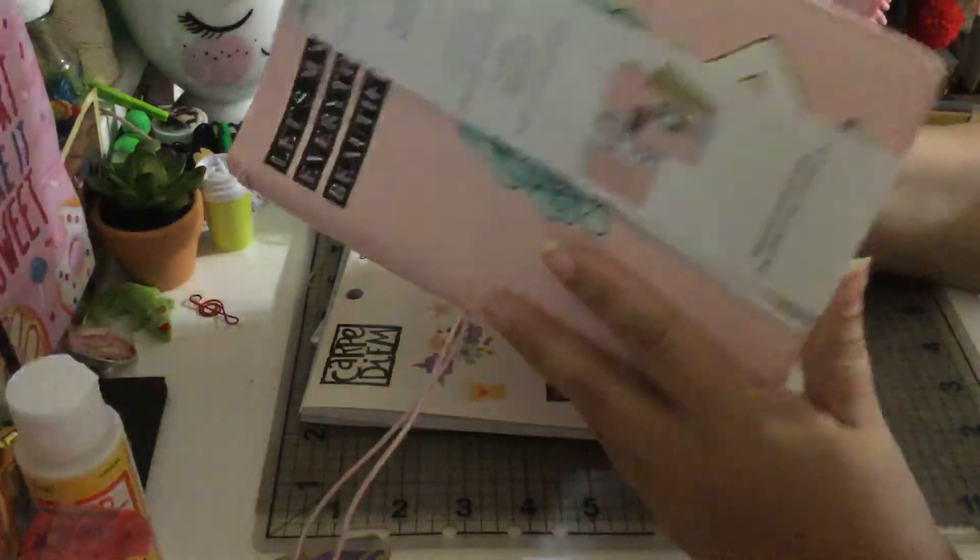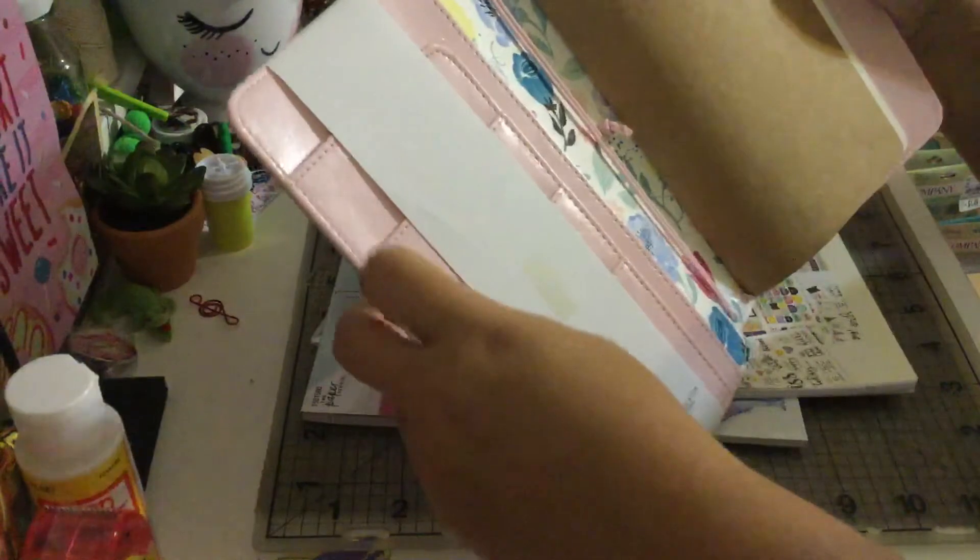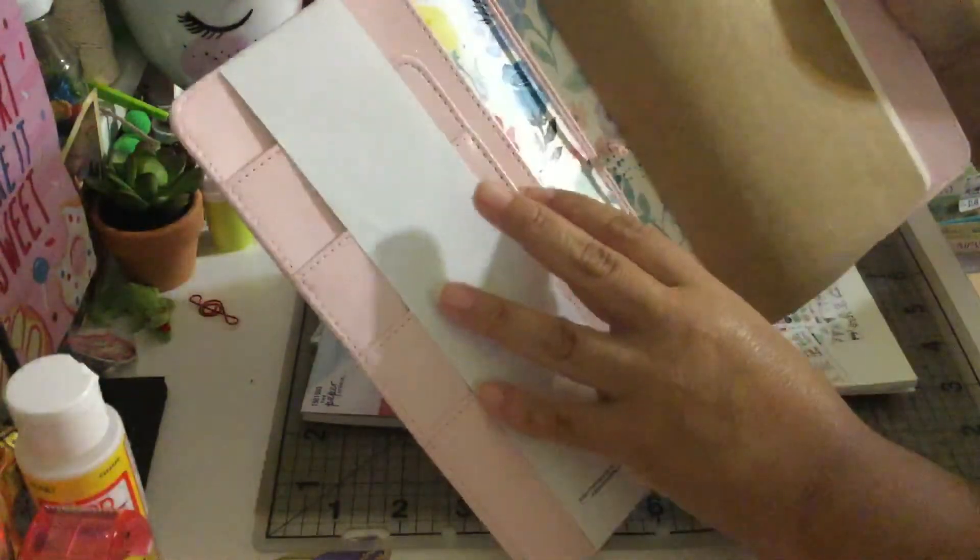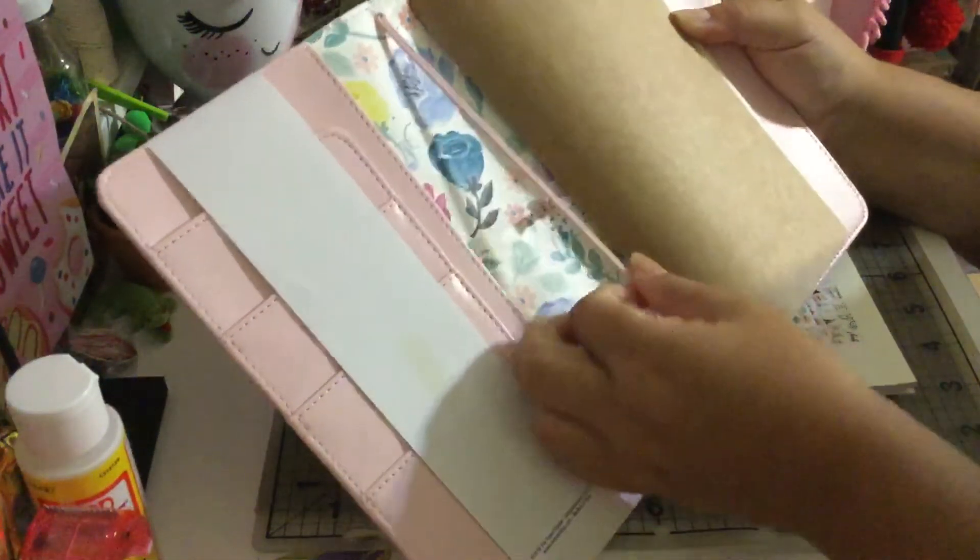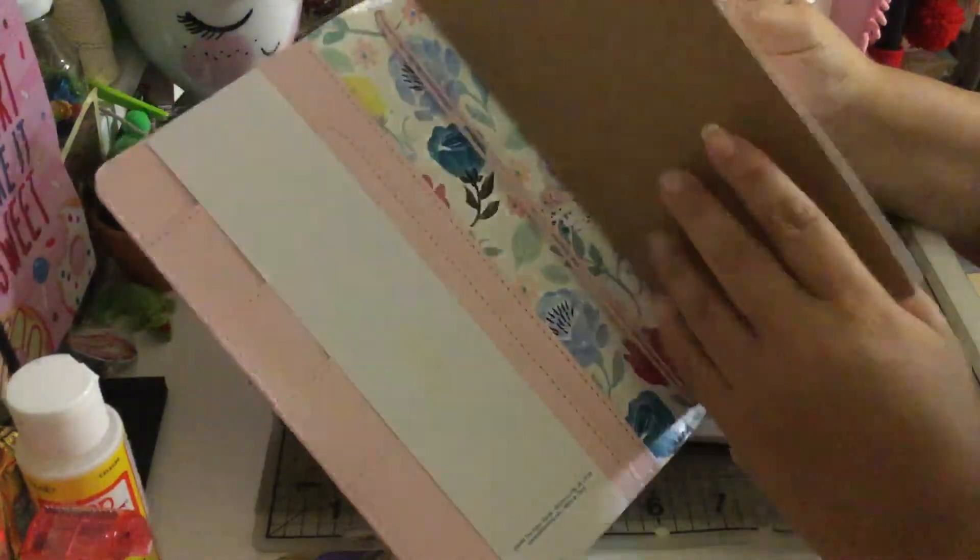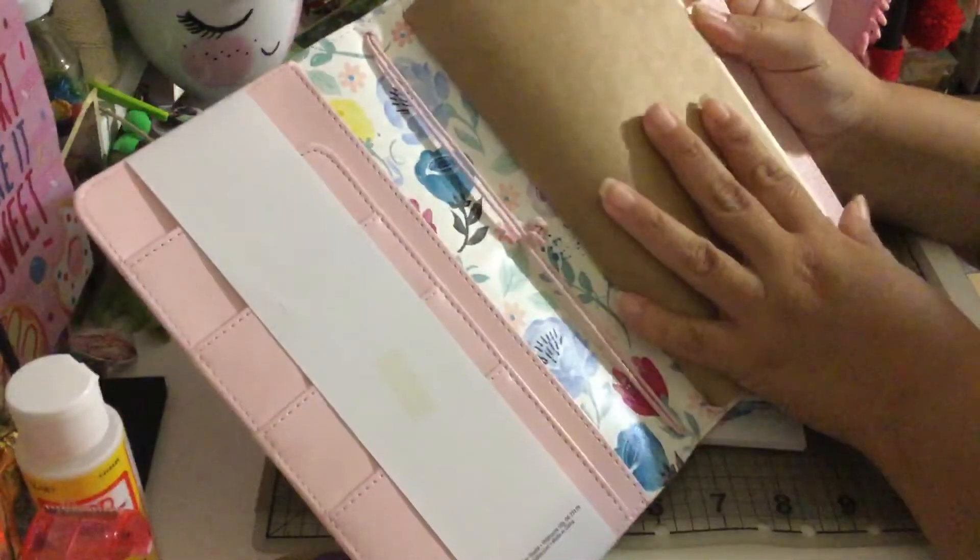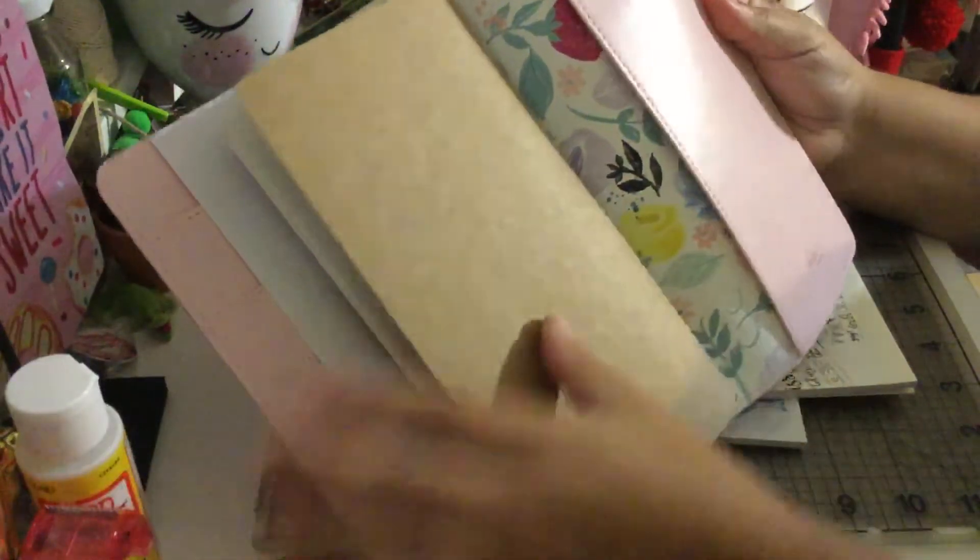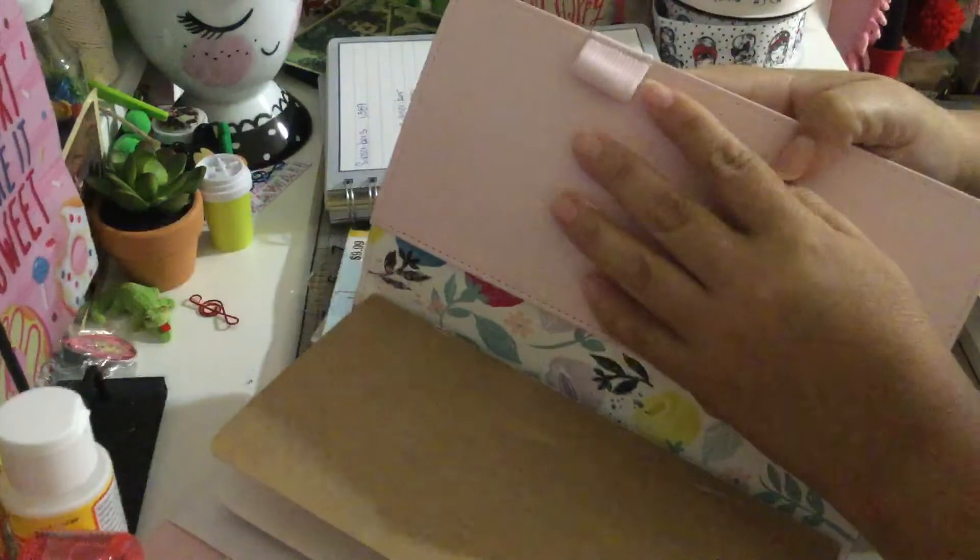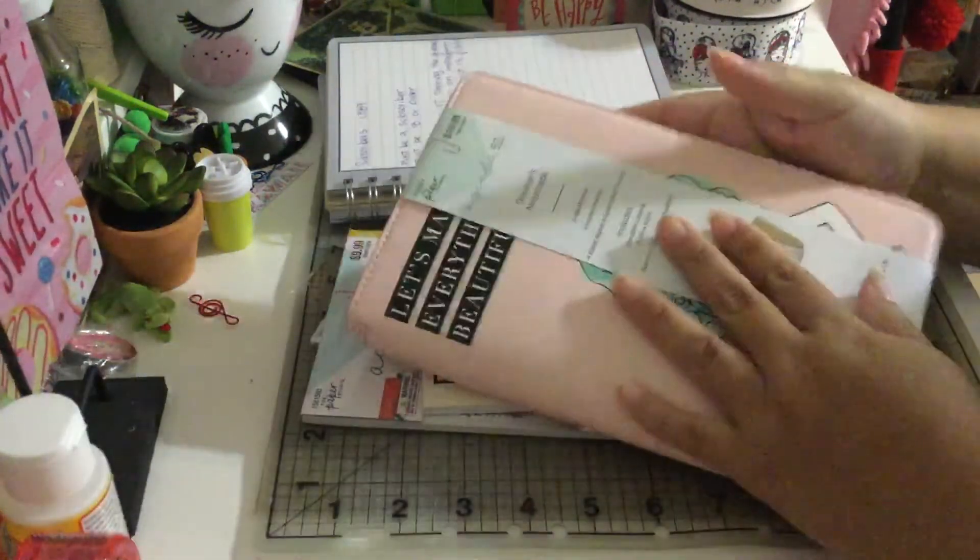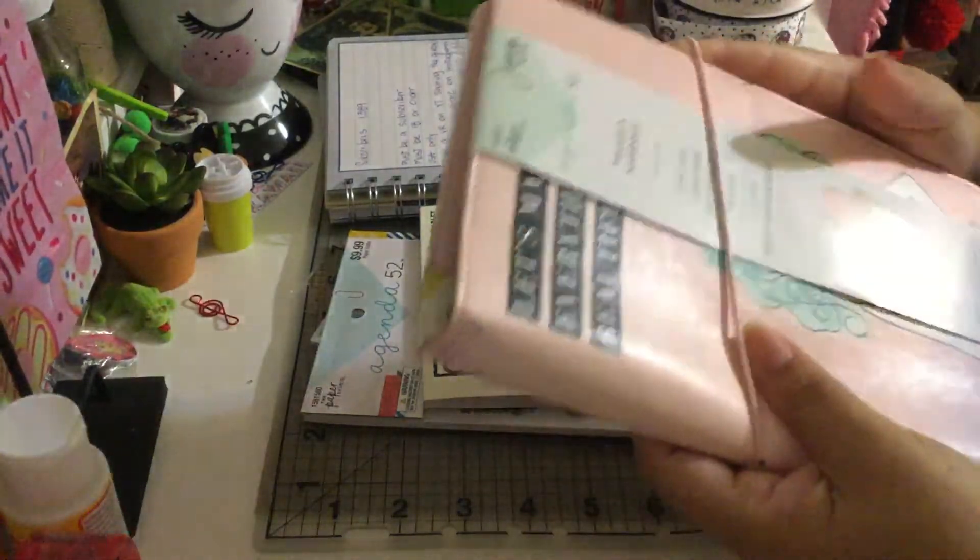When you open it you're going to see it has like three, four, five pockets over here. And it has the elastic cord for four inserts, so it comes with one insert. There is another pocket over here, and over here you guys can put your pen. This is what you guys are going to receive.